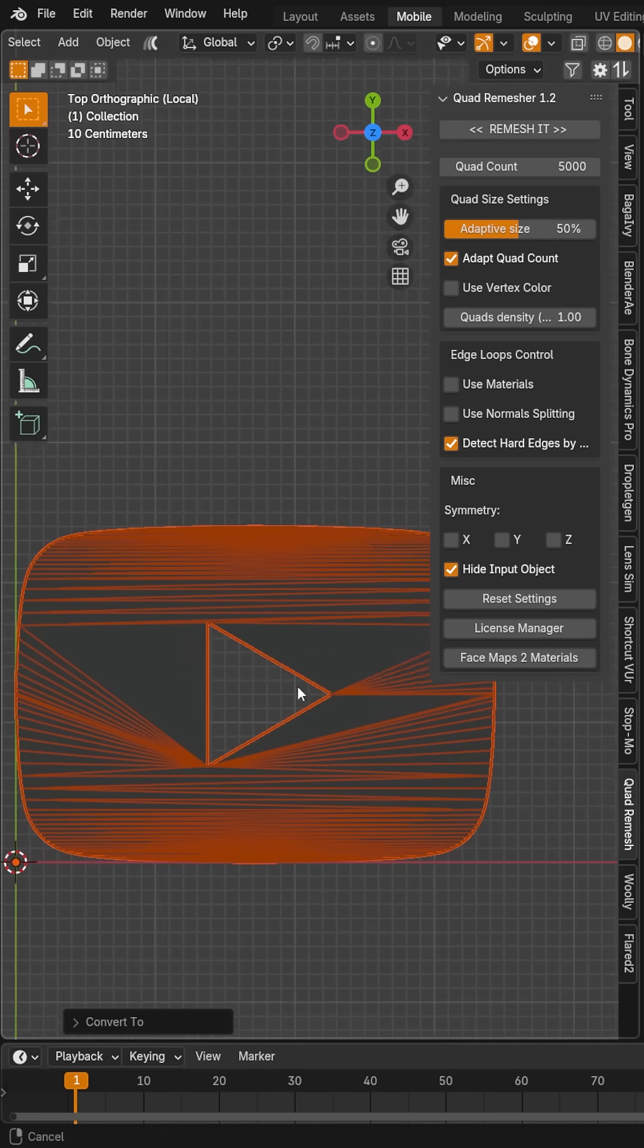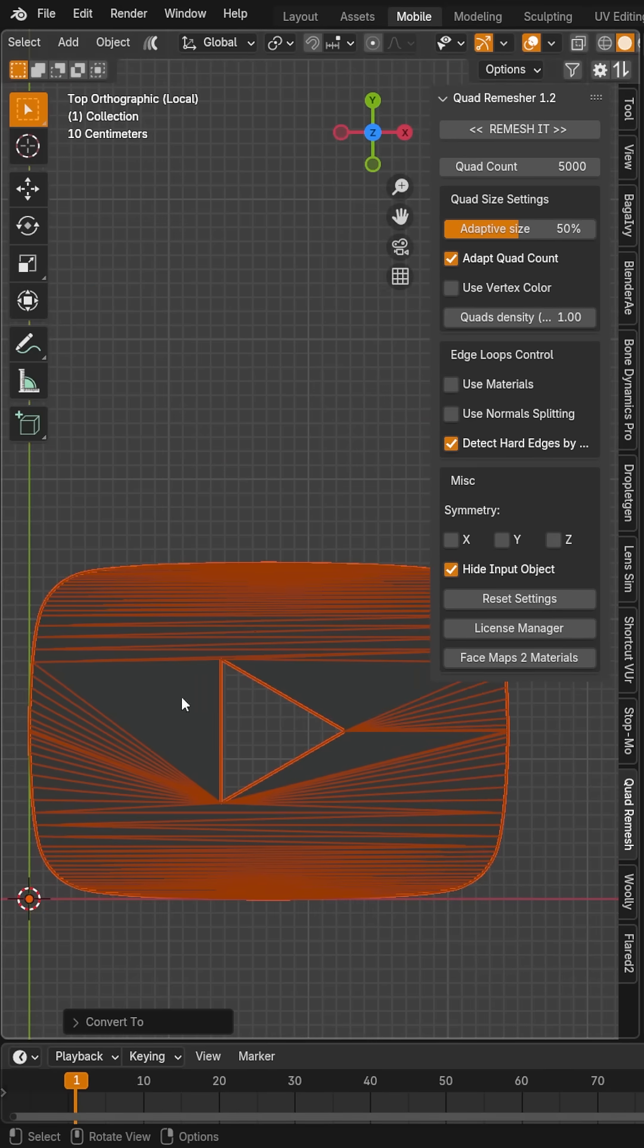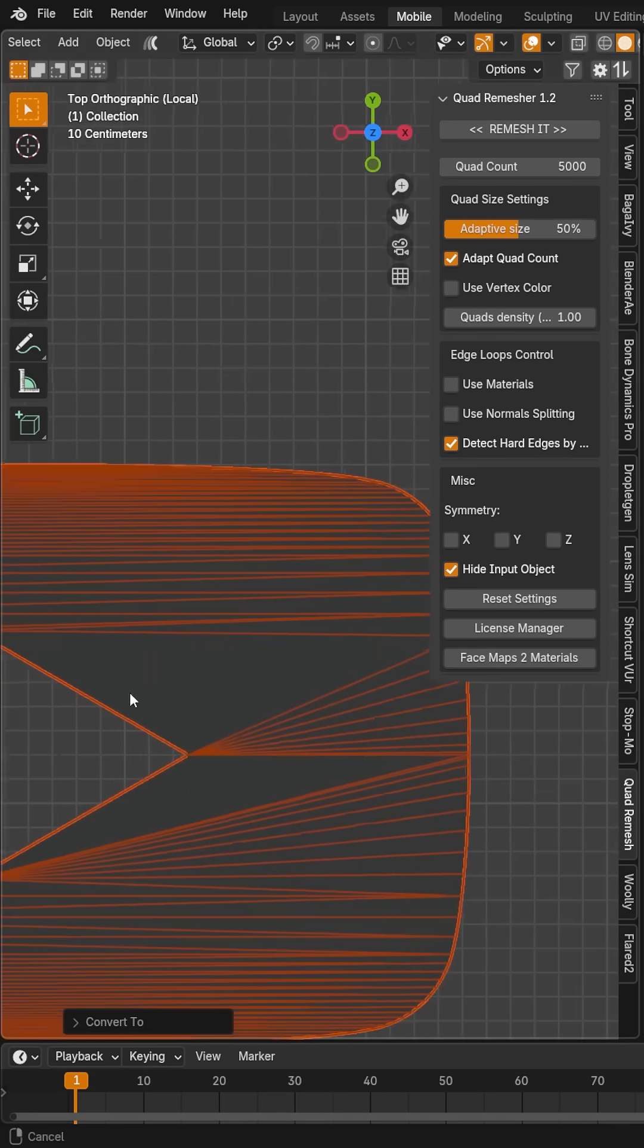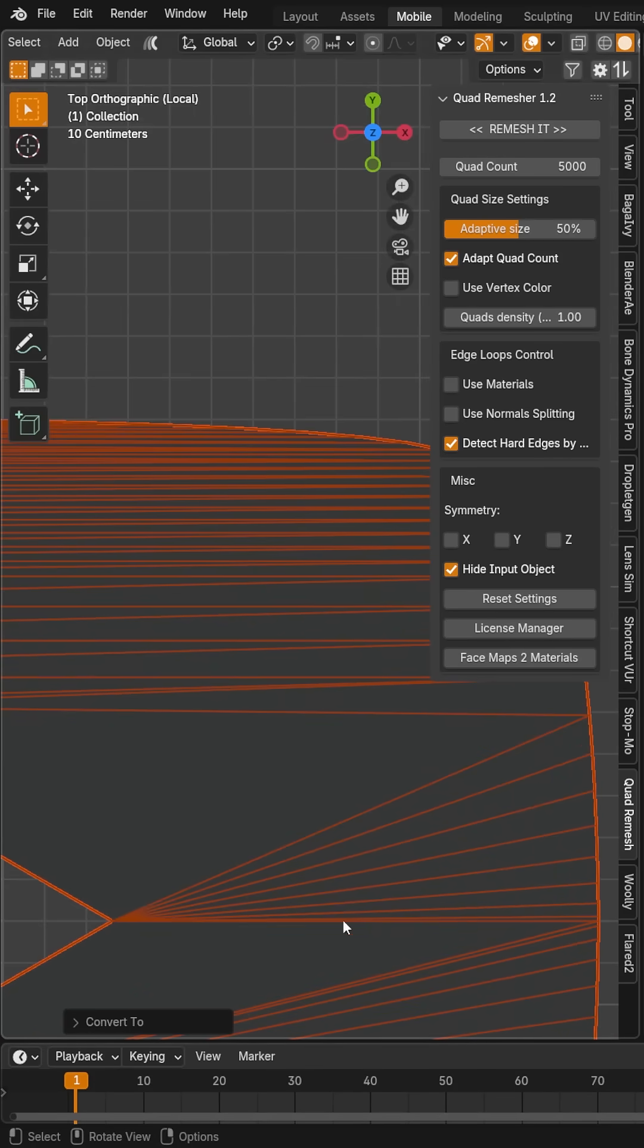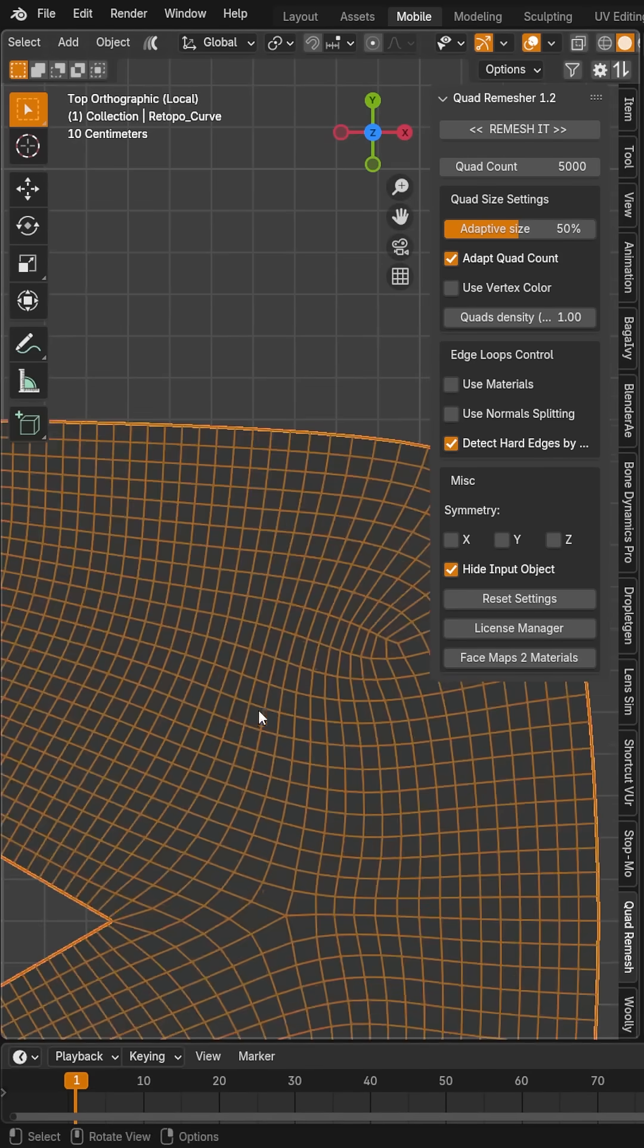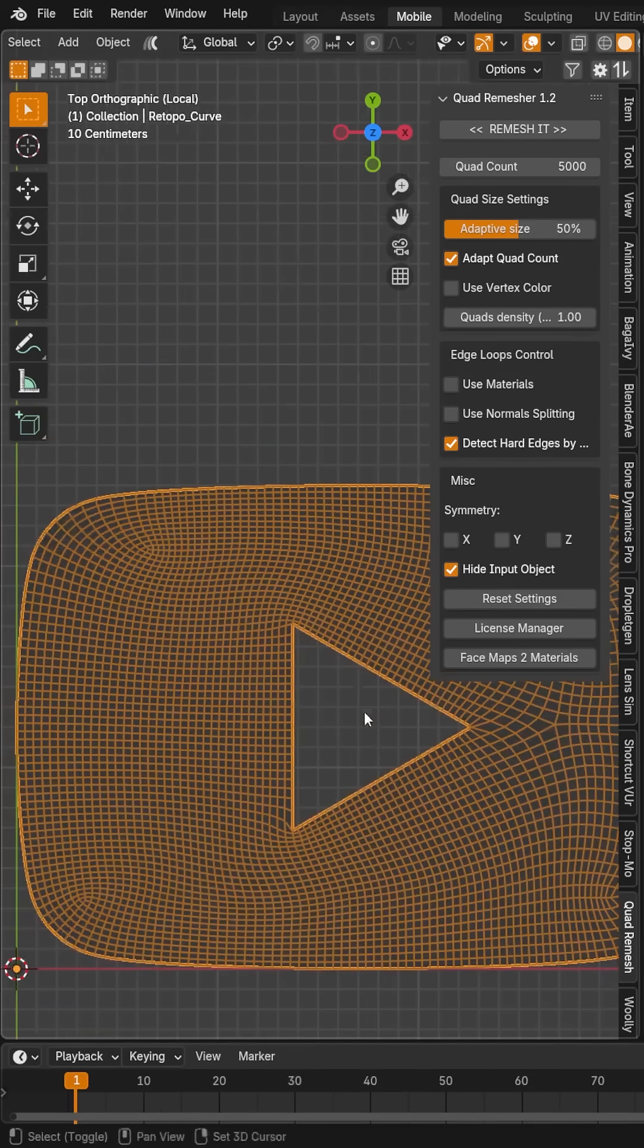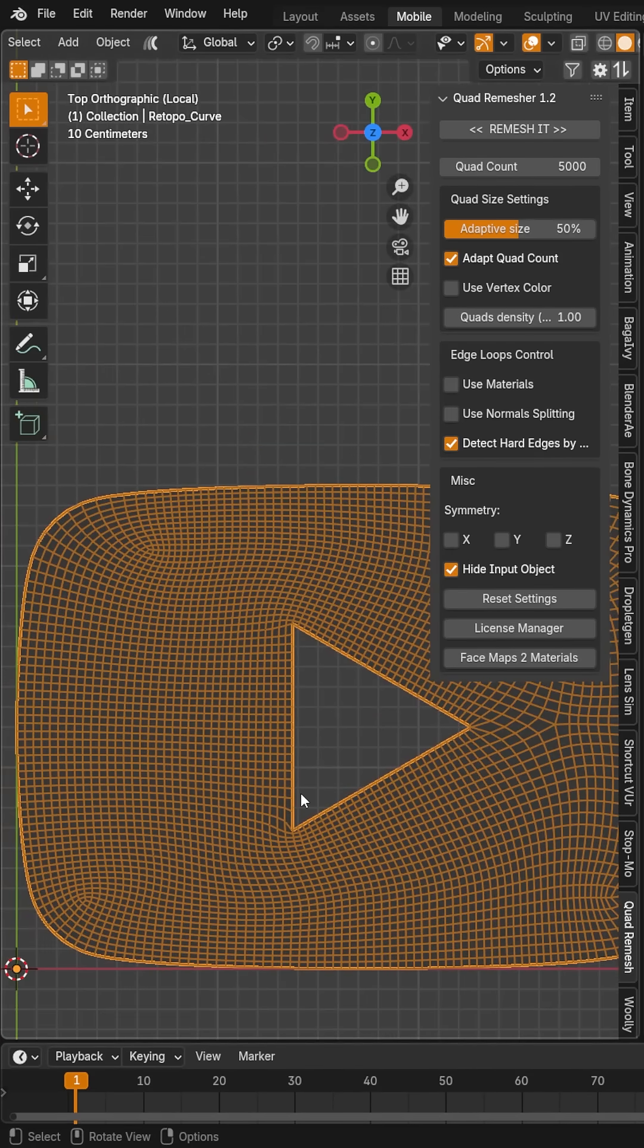Likewise, if I try to import an SVG logo, it will give a similarly rough topology to work with. But with a quick remesh, I immediately have a mesh that I can easily work with.